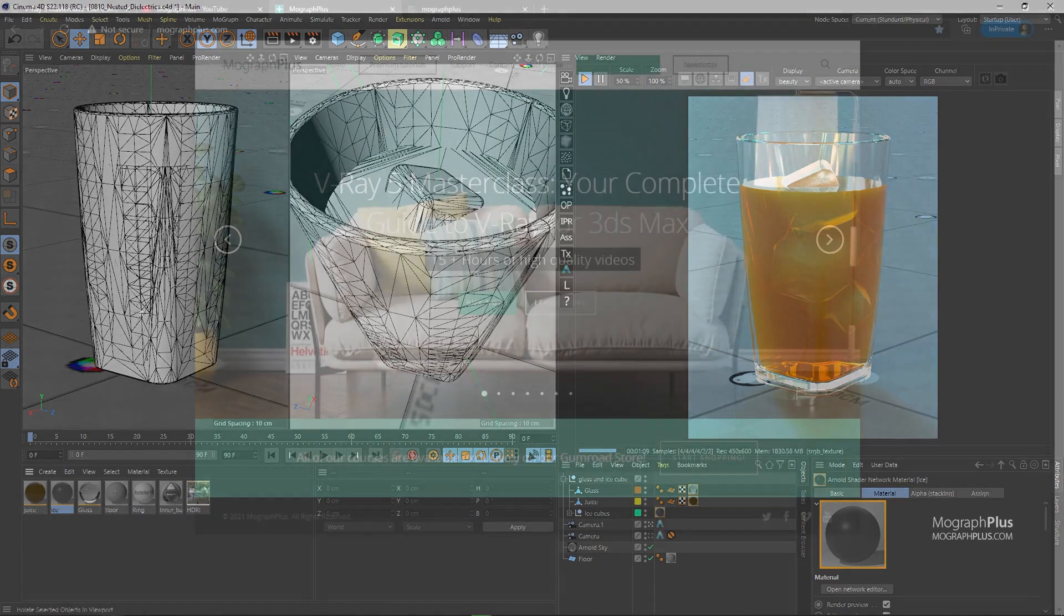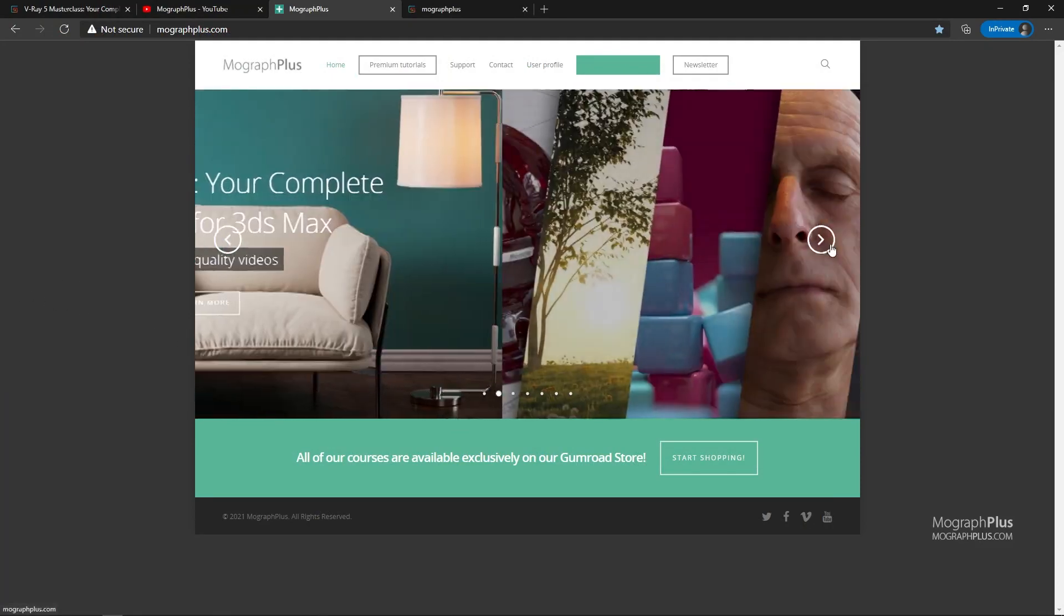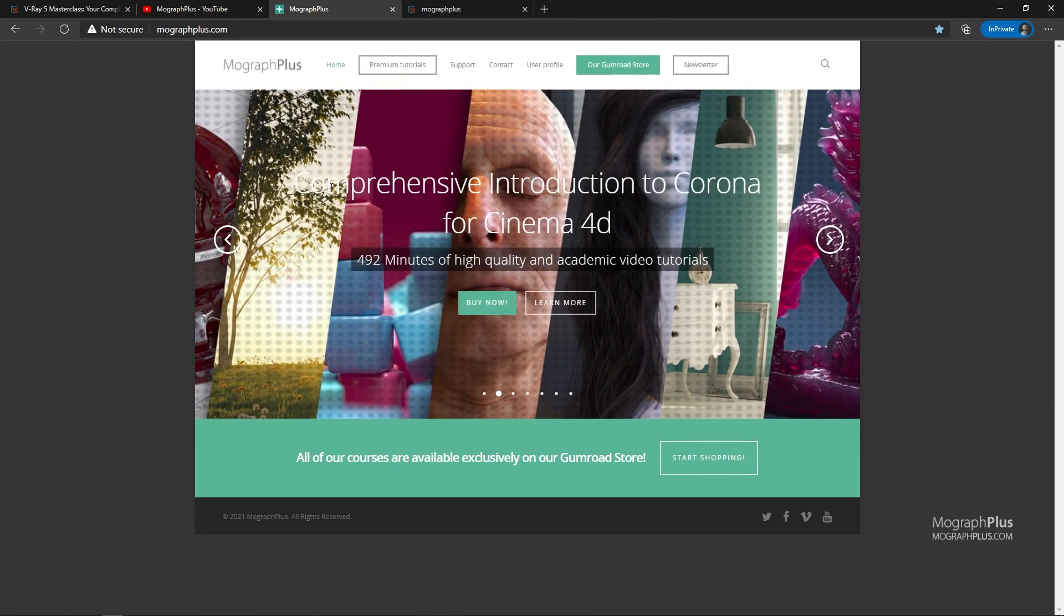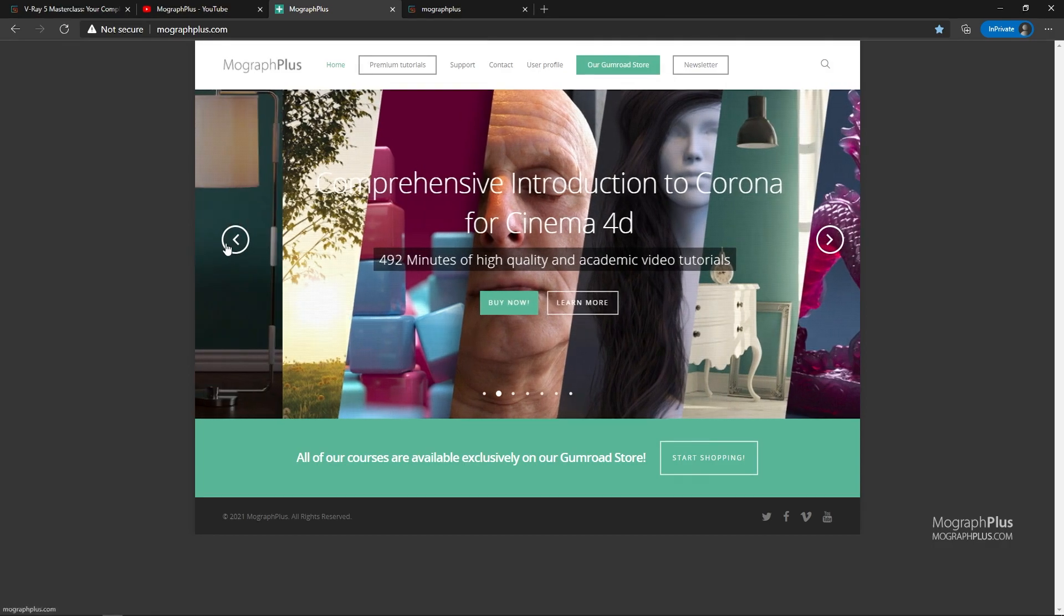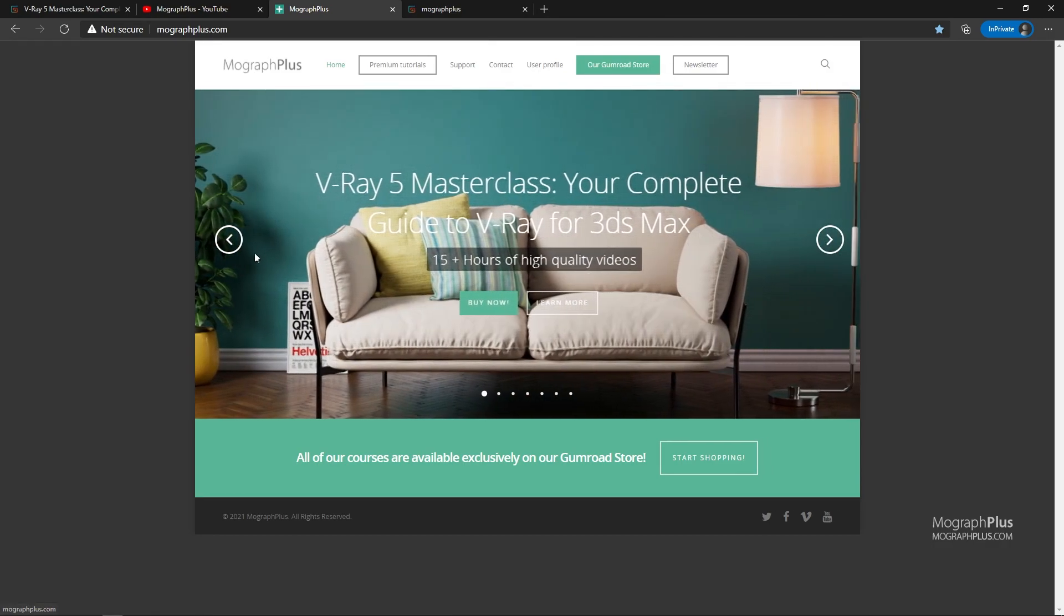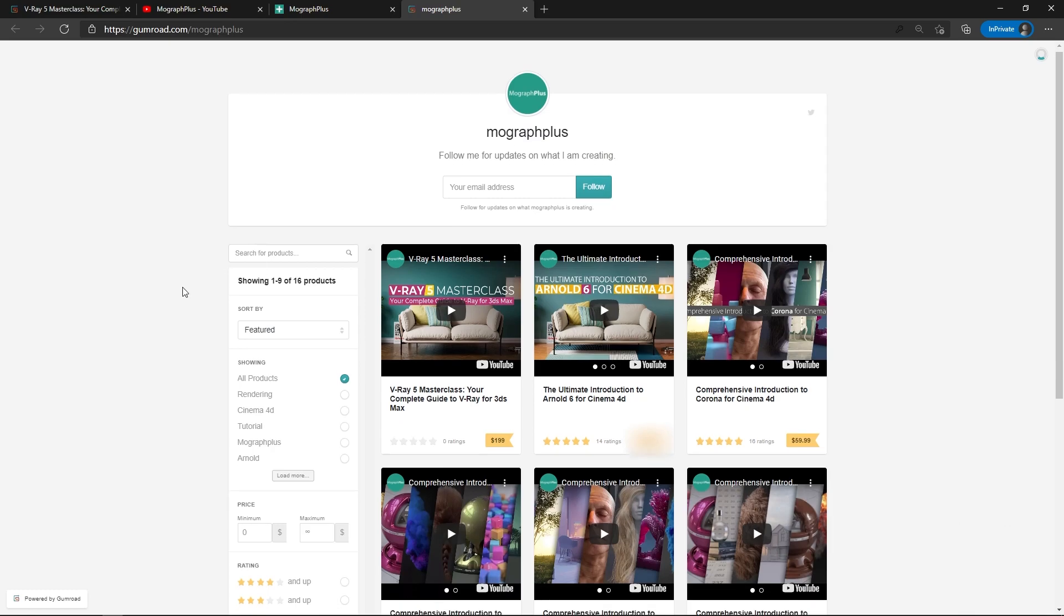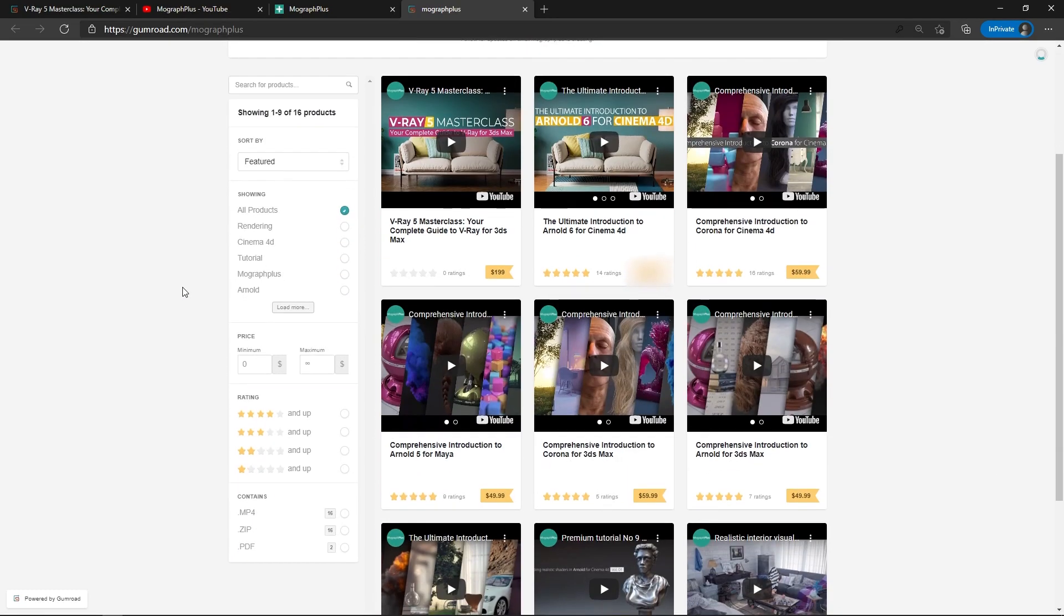Thanks for watching. Make sure to visit our website MoGraphPlus.com or our Gumroad page at Gumroad.com/MoGraphPlus and check out our premium CGI and rendering courses for Cinema 4D, 3ds Max, Maya, Arnold, Corona, V-Ray, Redshift, Octane and so on.